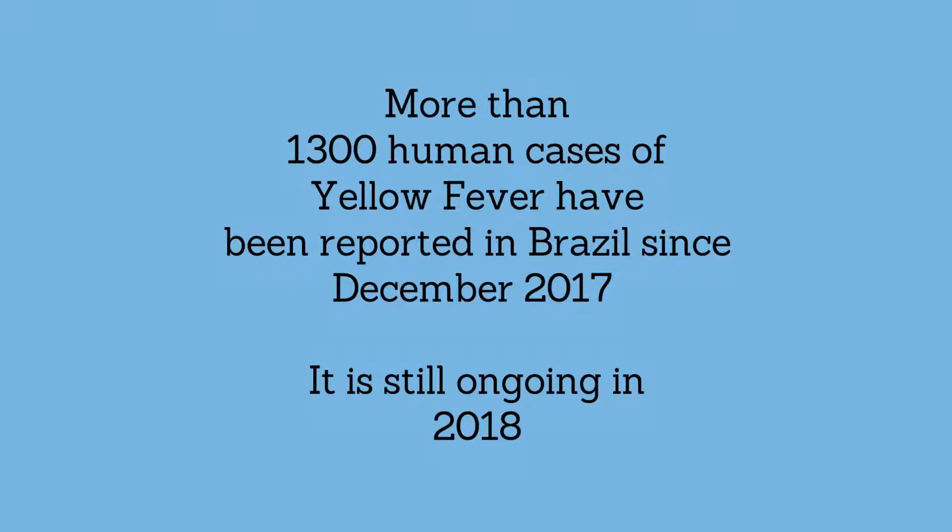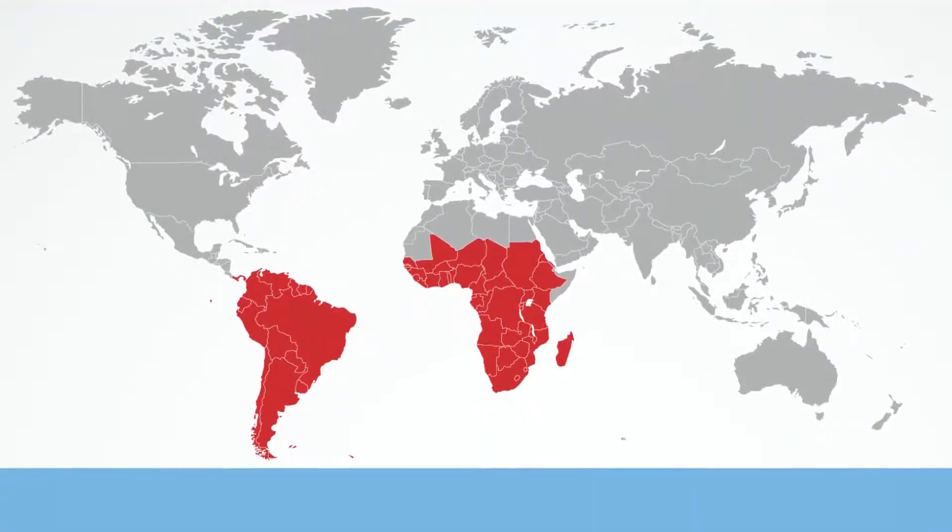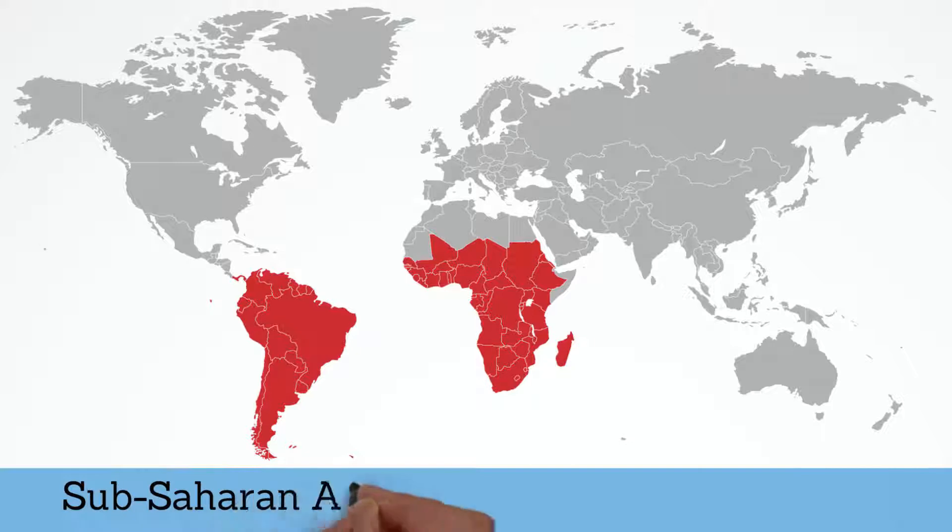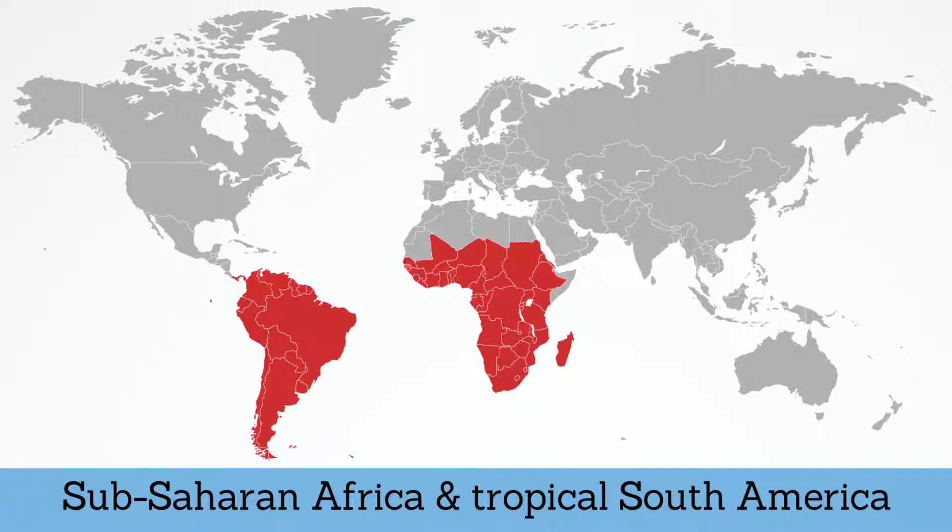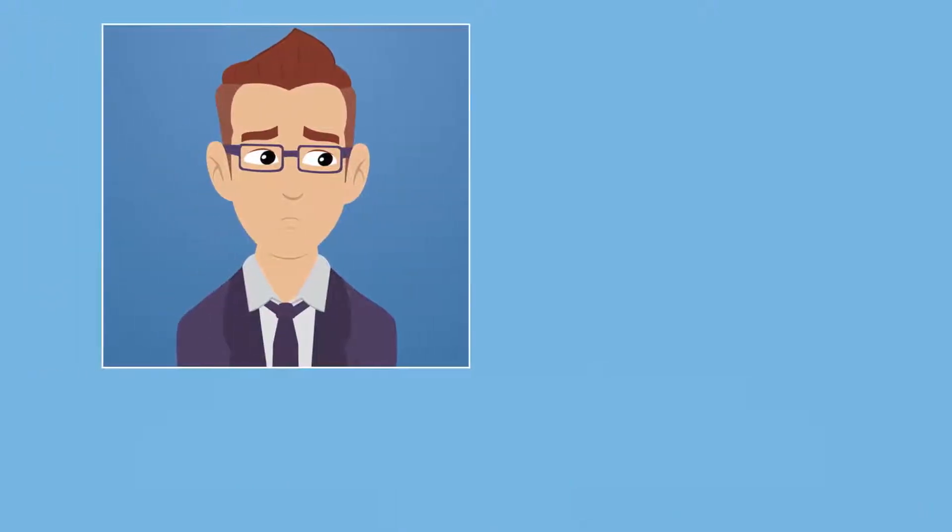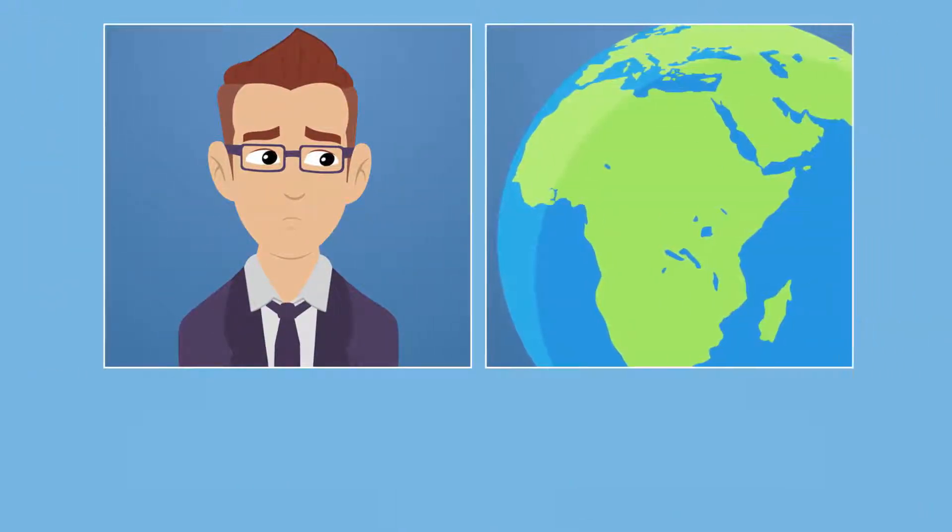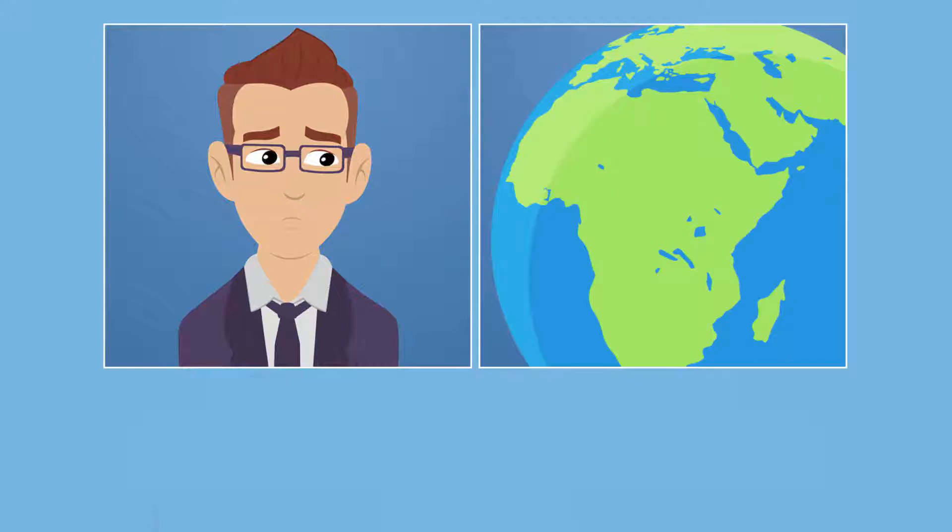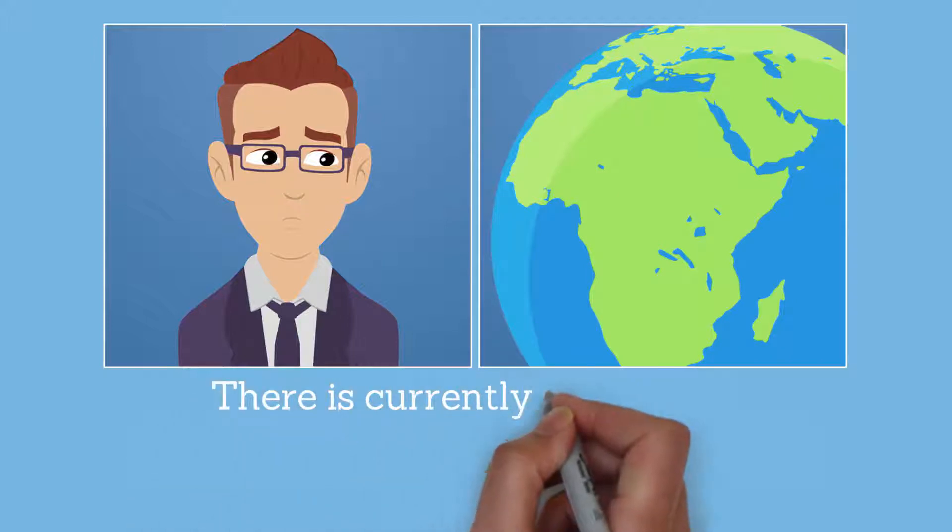Where is it? Yellow fever often occurs in sub-Saharan Africa and tropical South America where it is endemic. However, infectious diseases such as yellow fever are not limited to particular regions within the world.